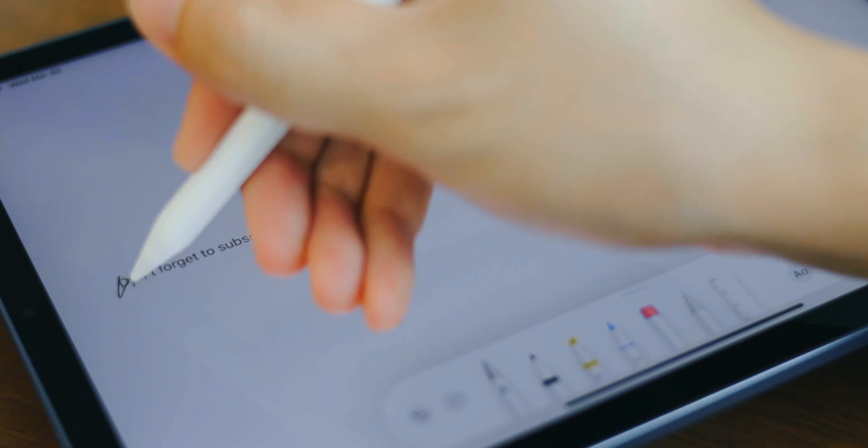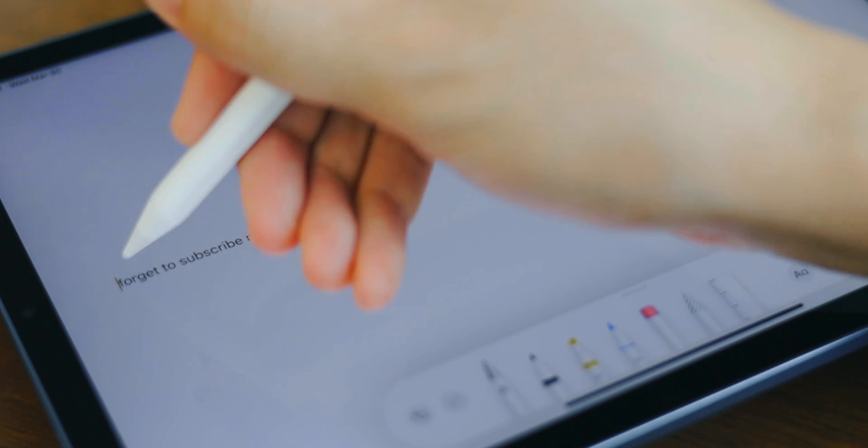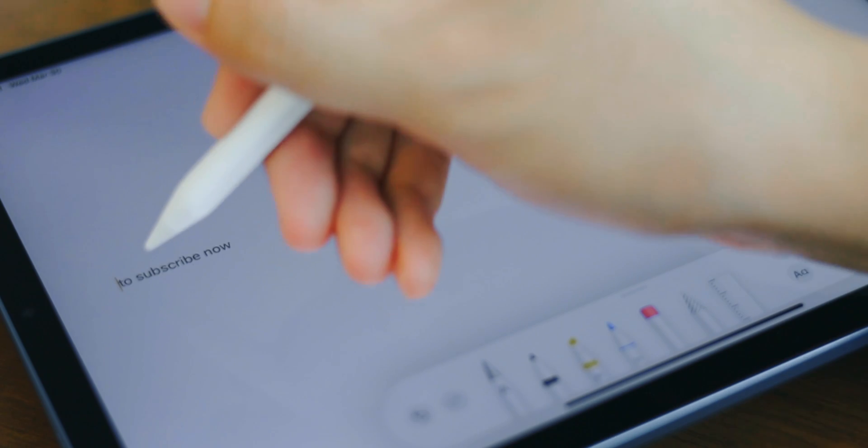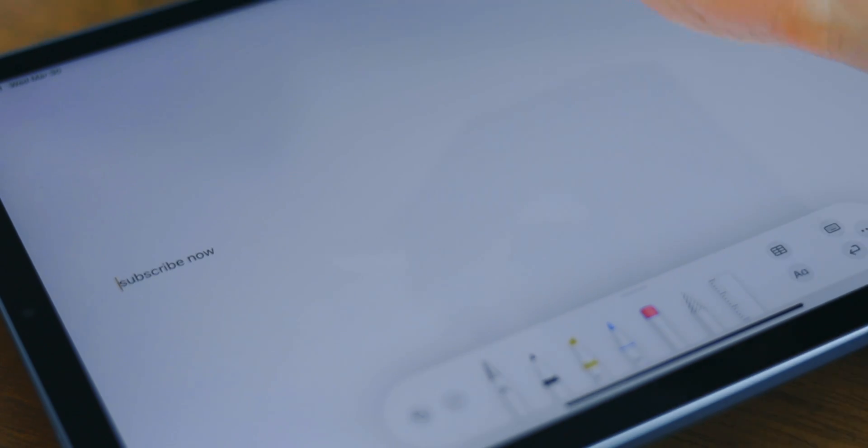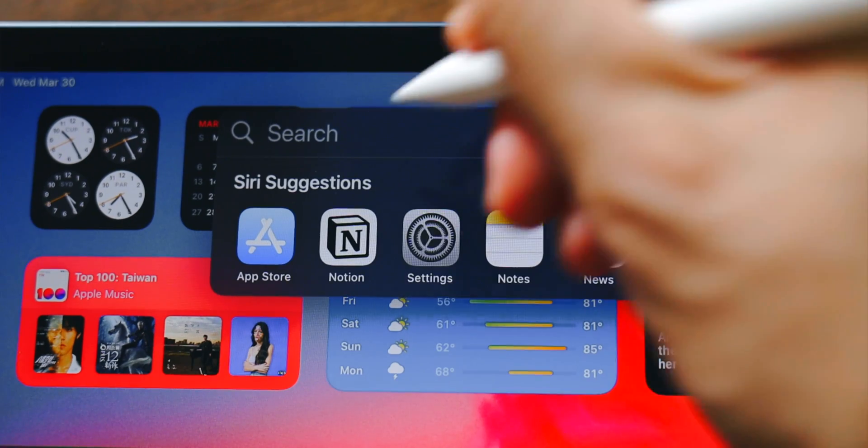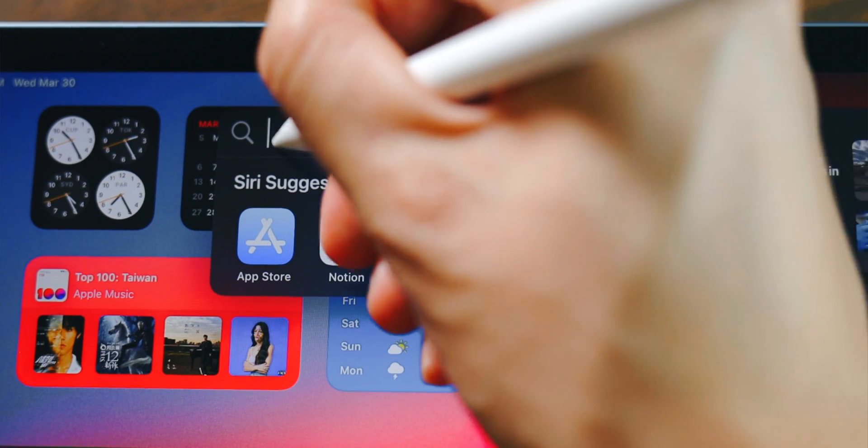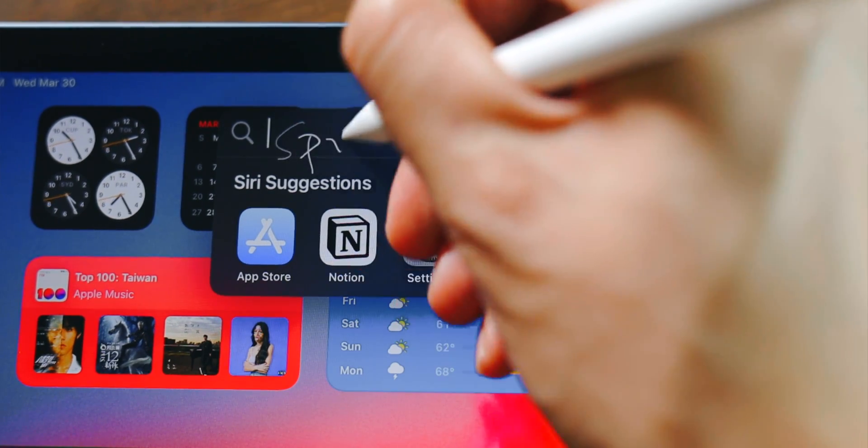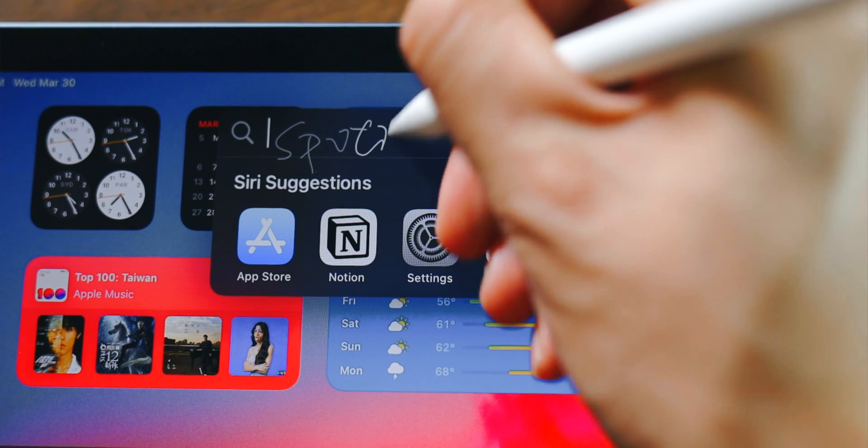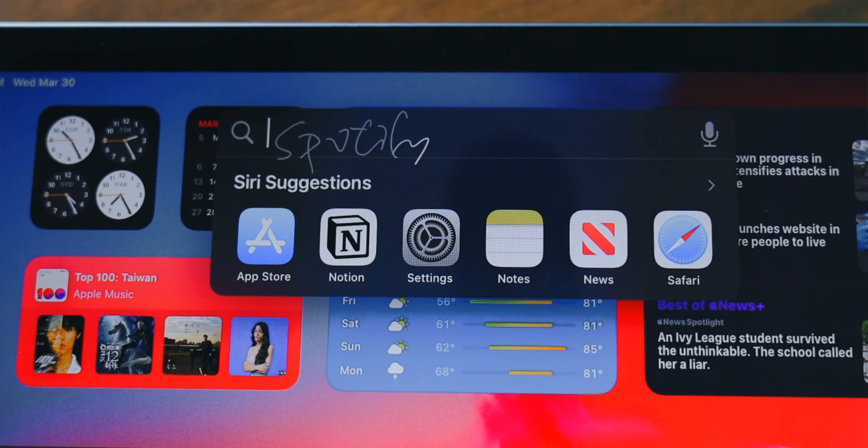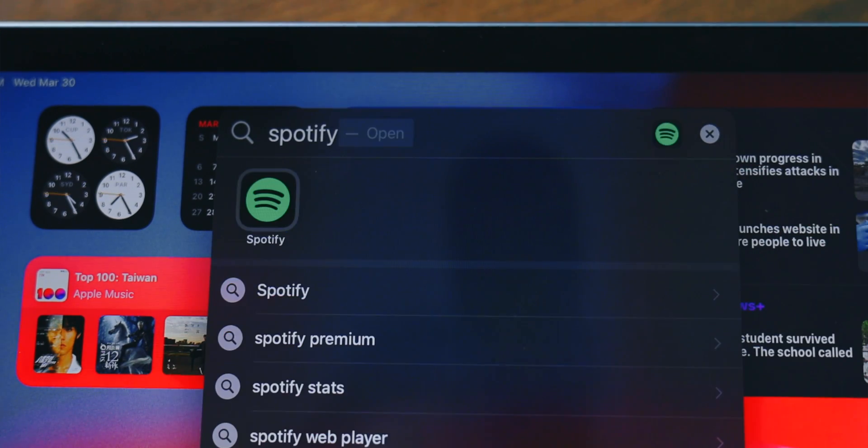To delete a word, just scratch the word out and the iPad will automatically delete the word. Scribble also allows your handwriting across the entire iPad, so wherever you can type, you can write on it instead of typing.